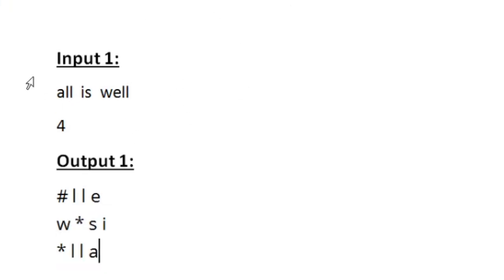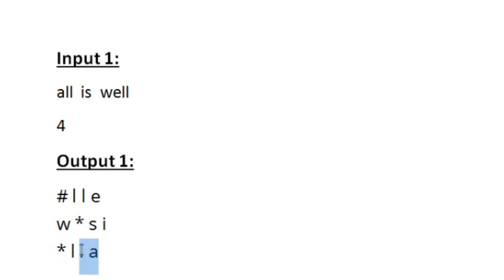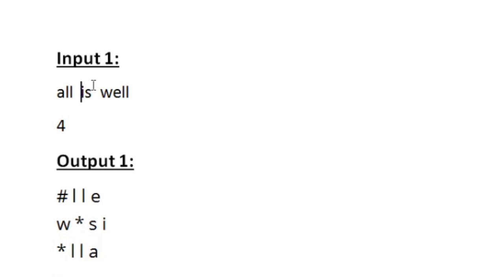We are also given 3 conditions to fill the characters into this matrix. The first condition is we must start filling from the bottom, and the characters must be filled from right to left. So here the first word is ALL, and we can see in our matrix that we are filling these characters from last and from right to left. The second condition is if the character is a space then we have to fill the matrix with an asterisk. So after ALL a space has occurred, so we fill it with asterisk, and the next word IS is filled starting again from right.